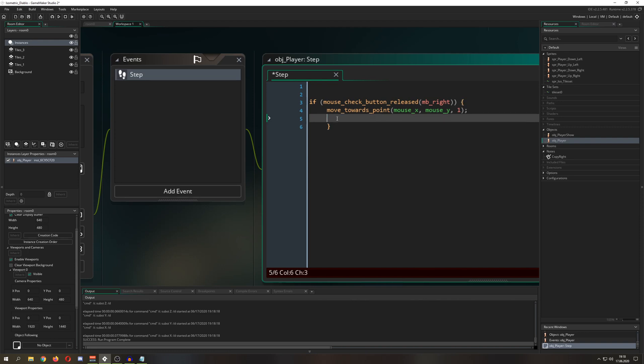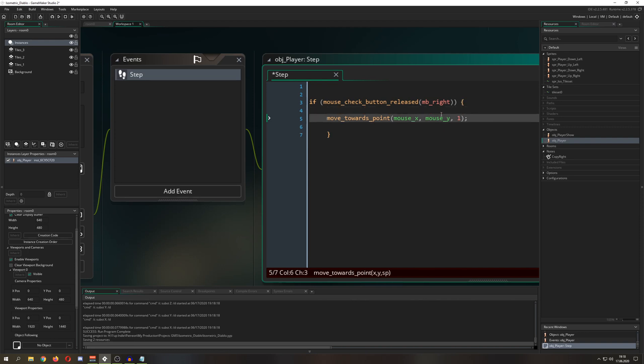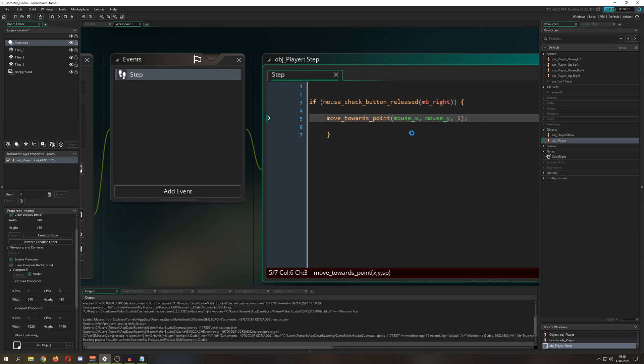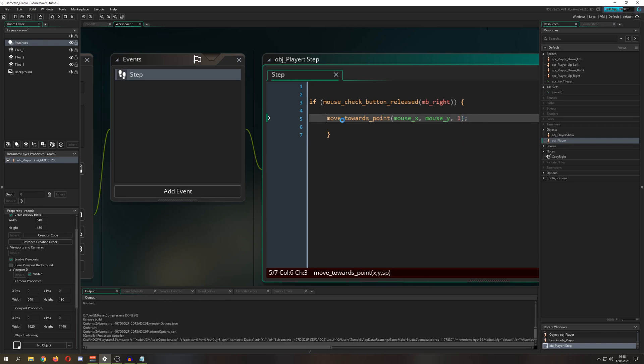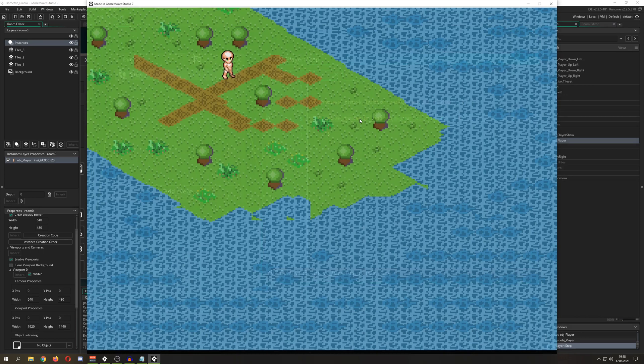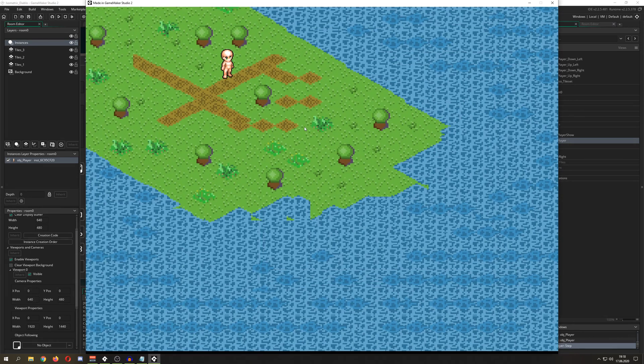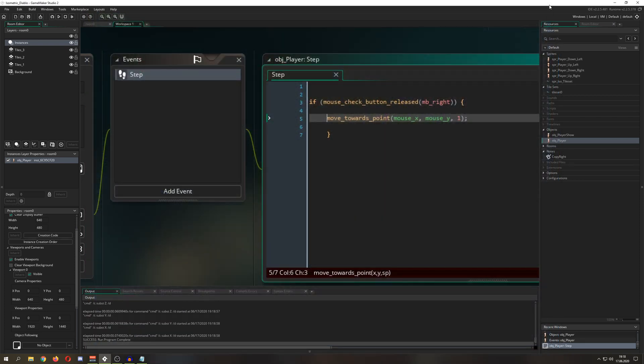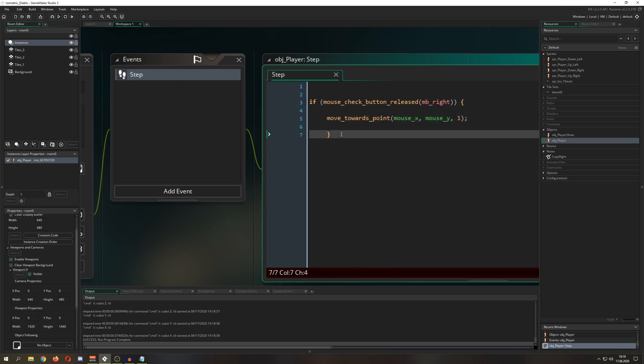So we have that, but of course we want to have a little bit more control. And therefore we just say, hey, if mouse_check_button_released, and then we only want to go to a specific direction when we press our right mouse button. For example mb_right. One thing which you need to understand about move_towards_point is that it does three things: first of all it changes your direction, your speed, and then it will go forever. For example, if you press it once, then this dude will go forever in one direction which maybe we don't want to do.